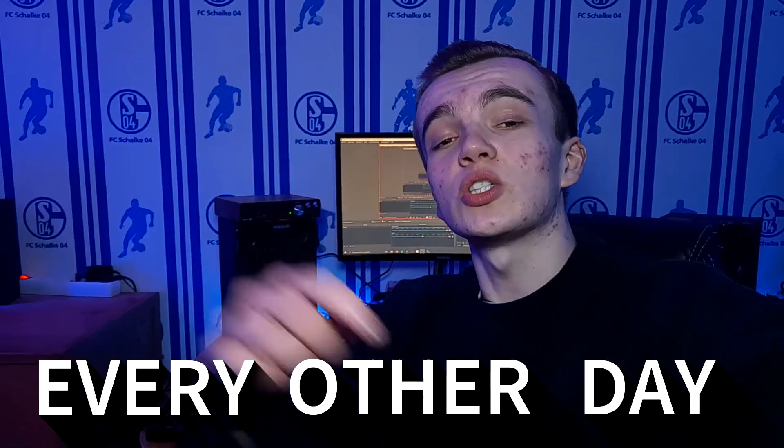In today's video I'm gonna show you how to make a perfect sounding Polo G-Type beat on FL Studio. I just want to let you know that I'm uploading every other day right now.